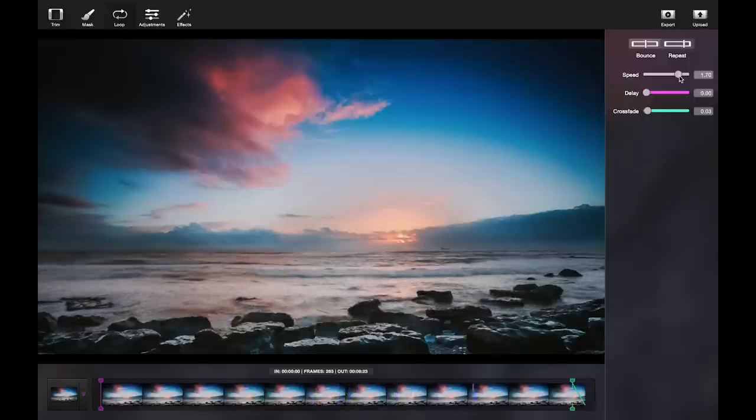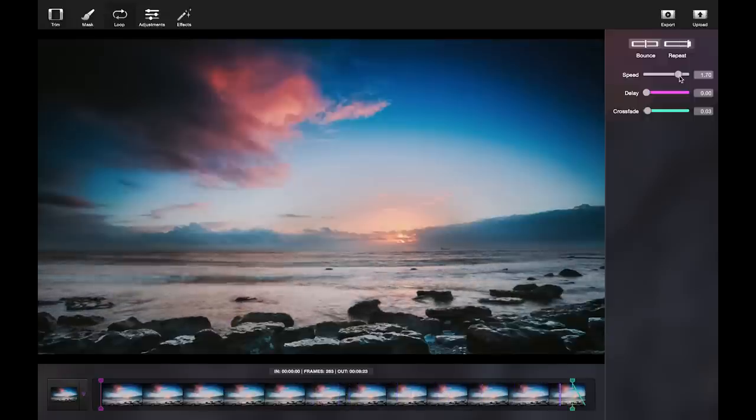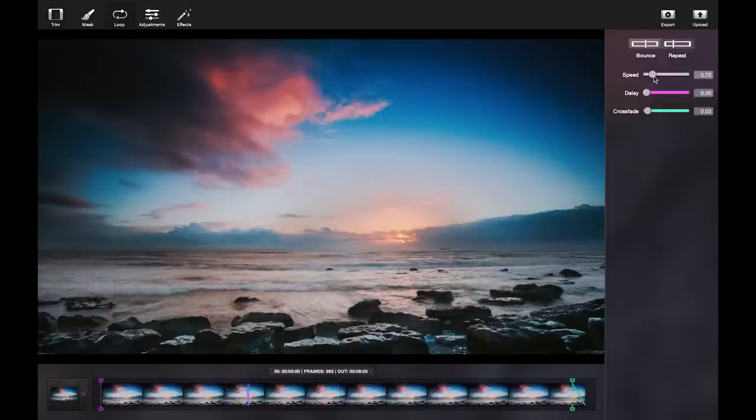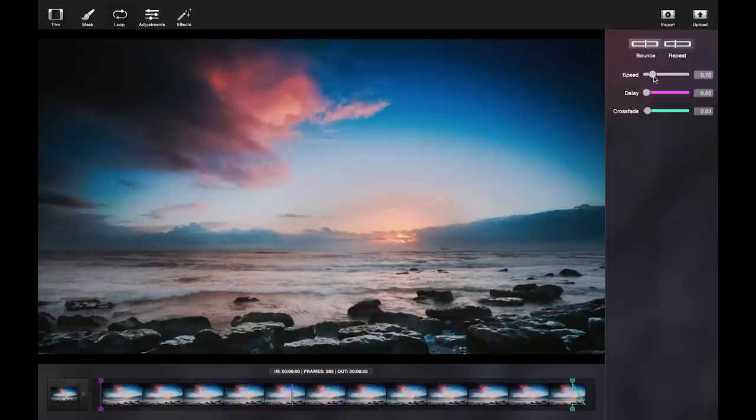For this cinemagraph, I'll want to lower the speed down so that it creates a really dreamlike and smooth wave.